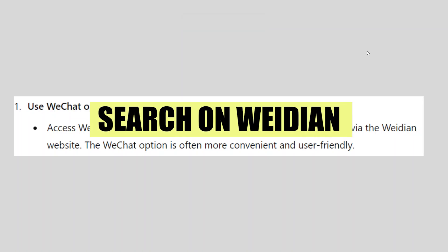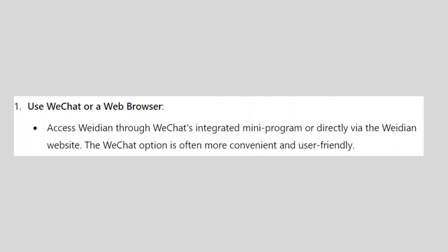In this video we will show you how to search on Weidian. If you want to get started with Weidian you can use the links down in the description.